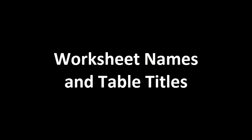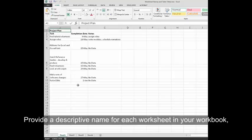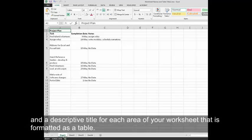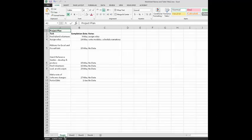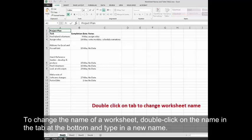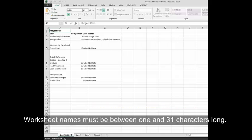Worksheet names and table titles. Provide a descriptive name for each worksheet in your workbook and a descriptive title for each area of your worksheet that is formatted as a table. To change the name of a worksheet, double-click on the name in the tab at the bottom and type in a new name. Worksheet names must be between 1 and 31 characters long.